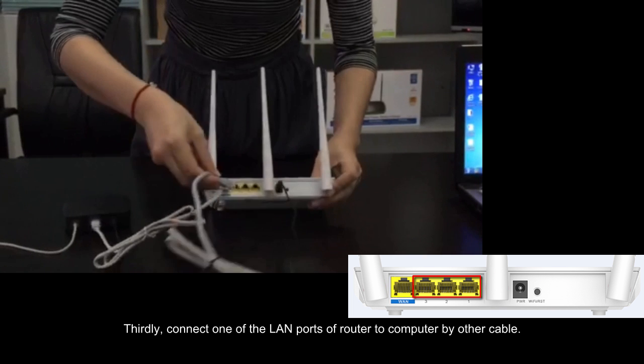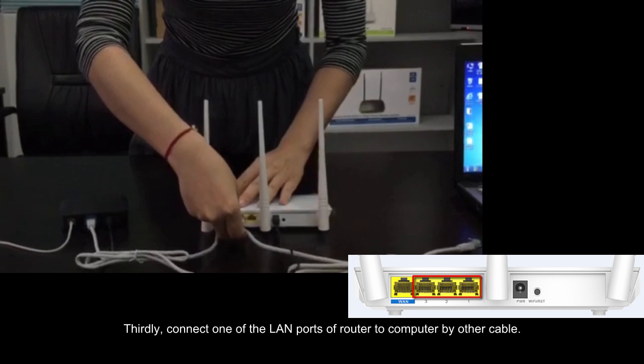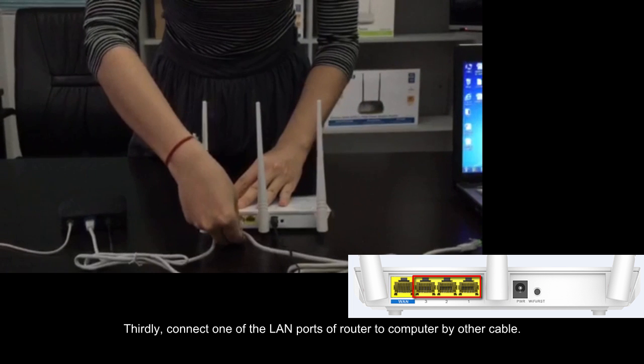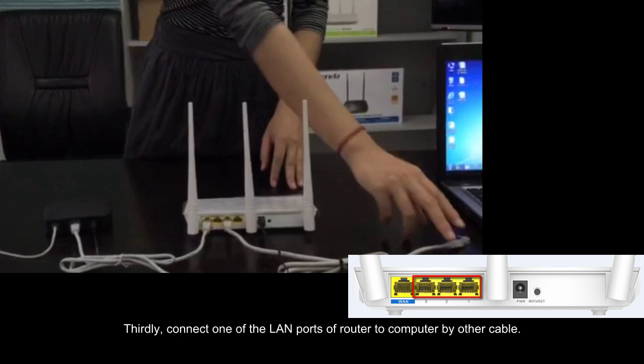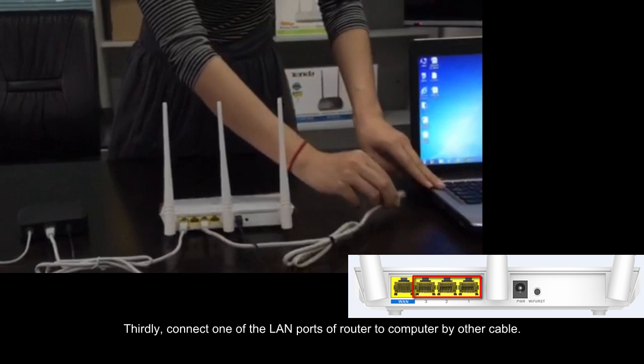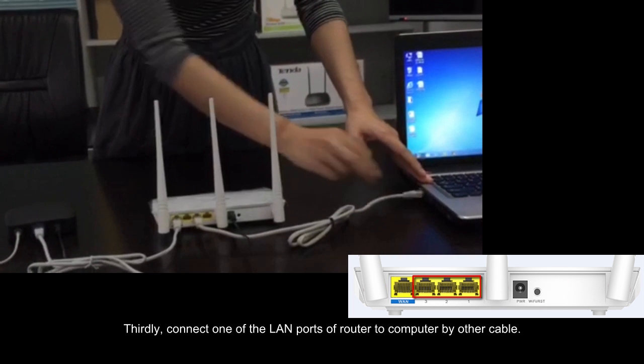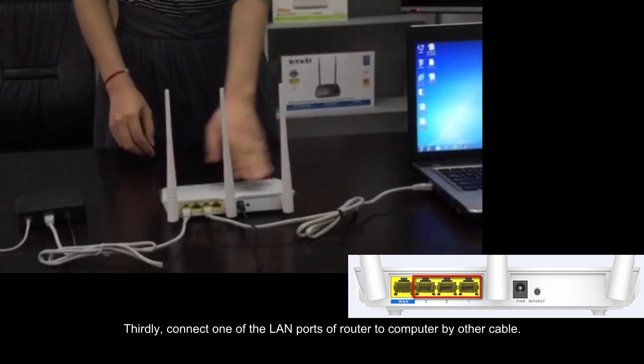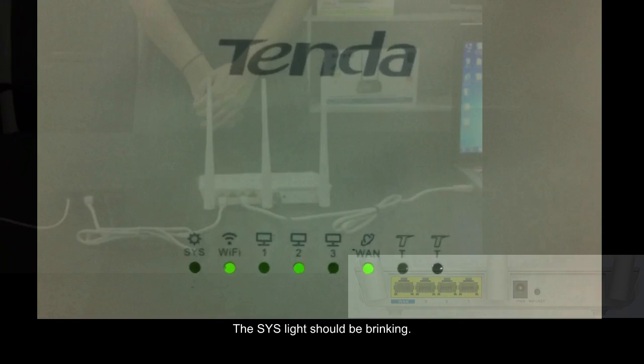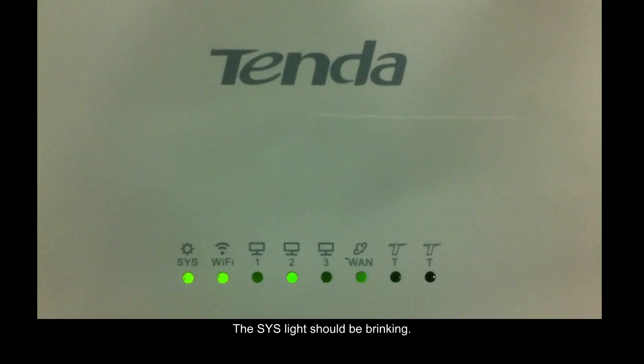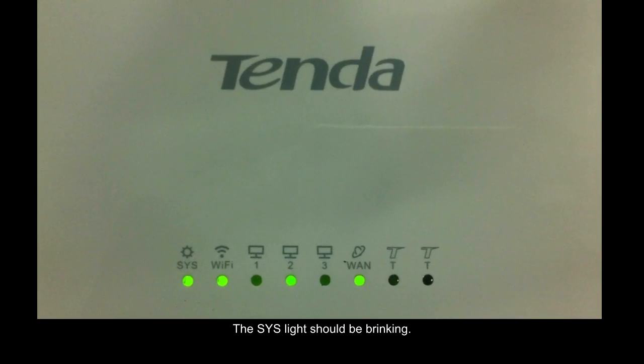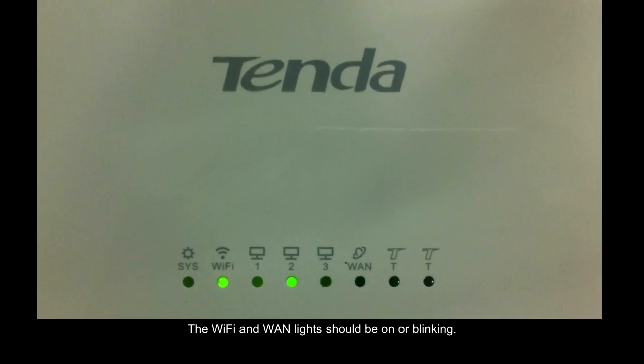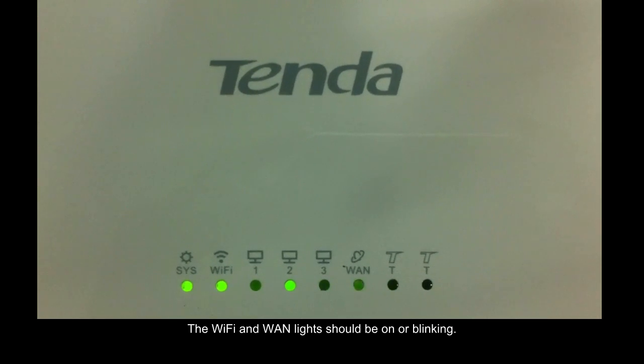Thirdly, connect one of the LAN ports of router to computer by other cable. The SYS light should be blinking. The WiFi and WAN light should be on or blinking.